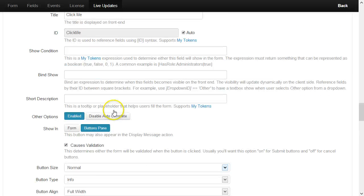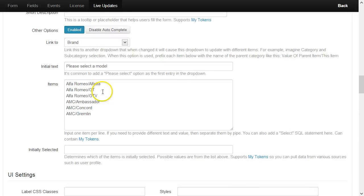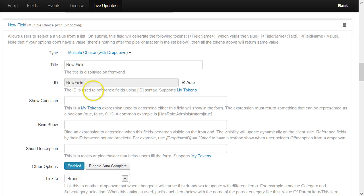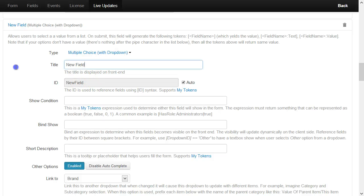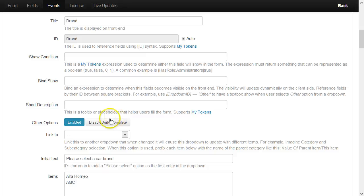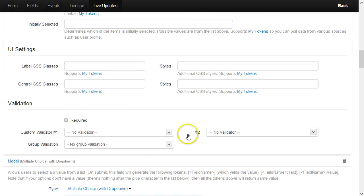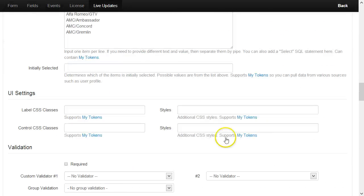Let me check the field names are correct. This one is not correct—this one should be Model, and the other one should be Brand. Yes, this is correct.